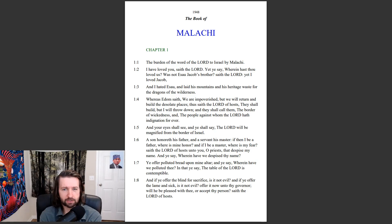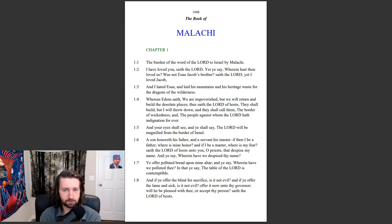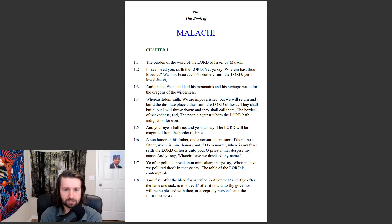Was not Esau Jacob's brother? Saith the Lord, Yet I loved Jacob, and I hated Esau,